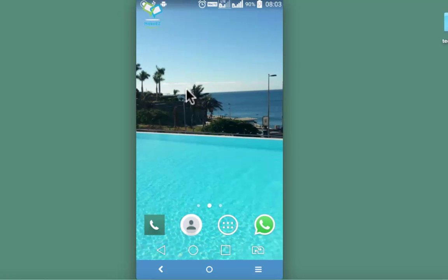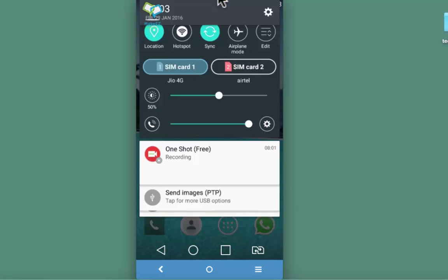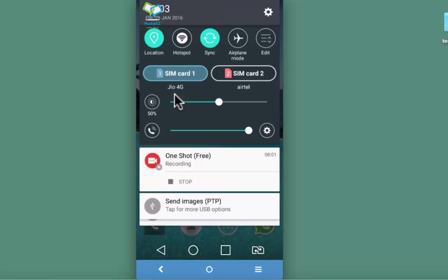Now to stop recording go to top and move your finger from top to bottom like this and tap on stop.